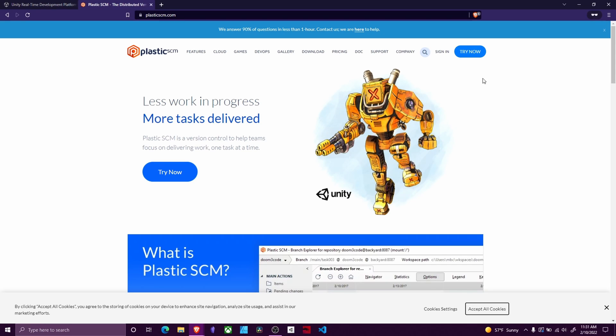Welcome back. The first thing that needs to happen to get a group project working together on Plastic SCM is whoever is setting up the project needs to create the project and sync it with their personal SCM account. I'll link the video in the top right going over how to do this.